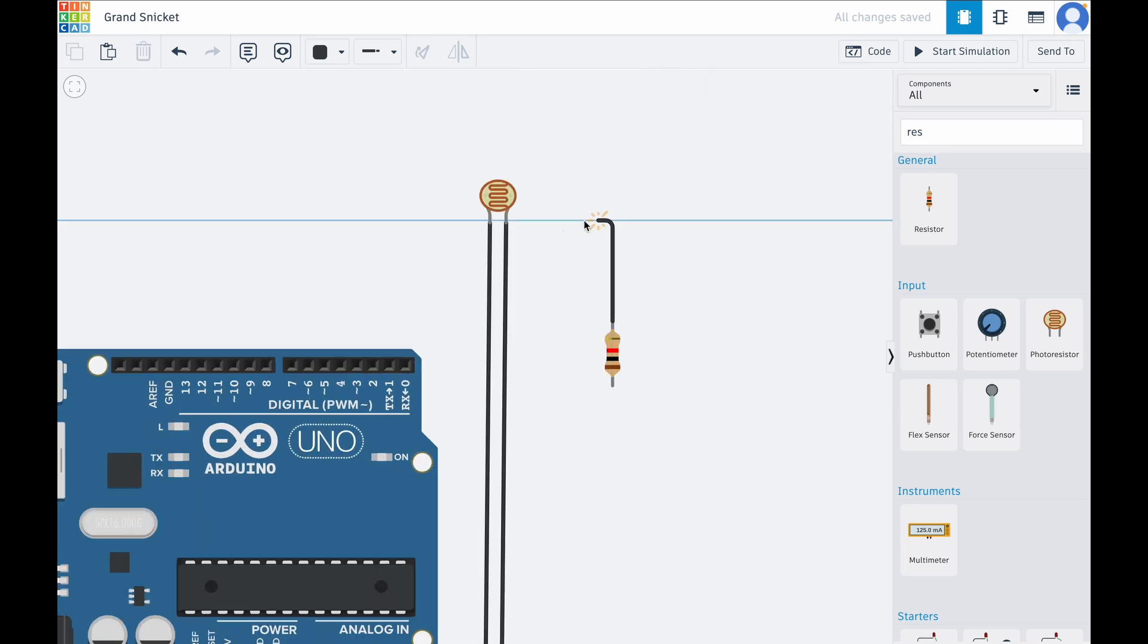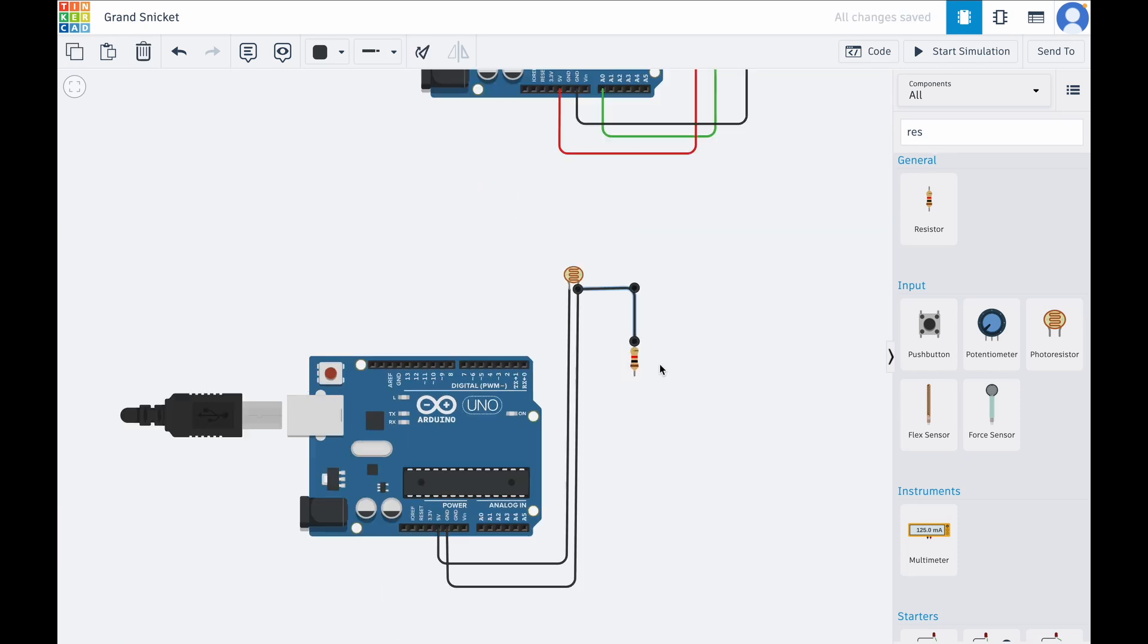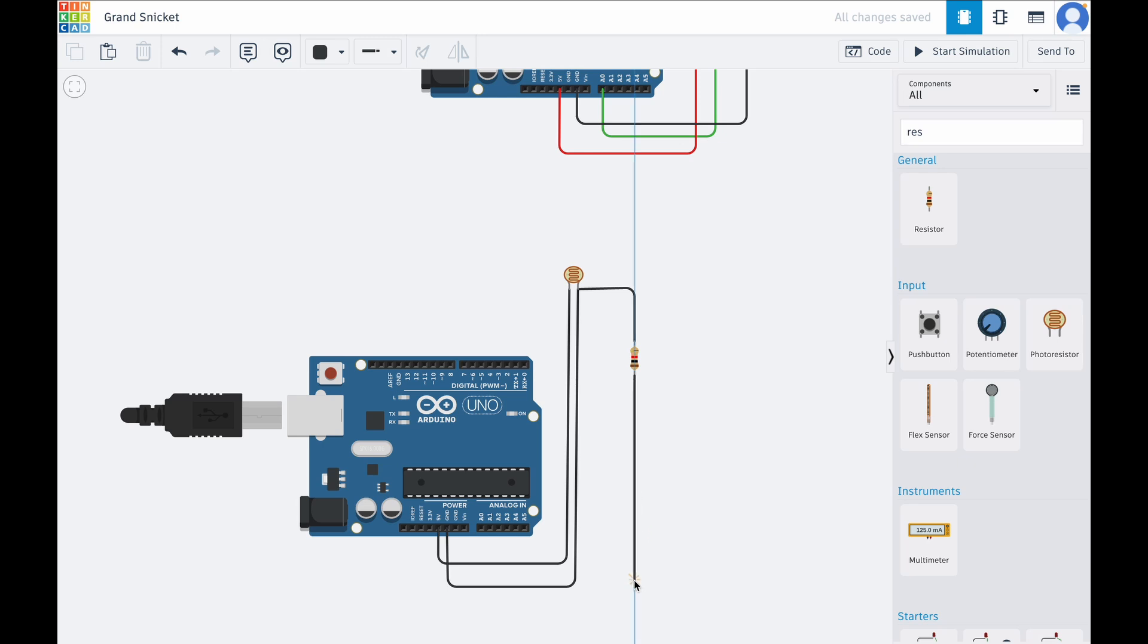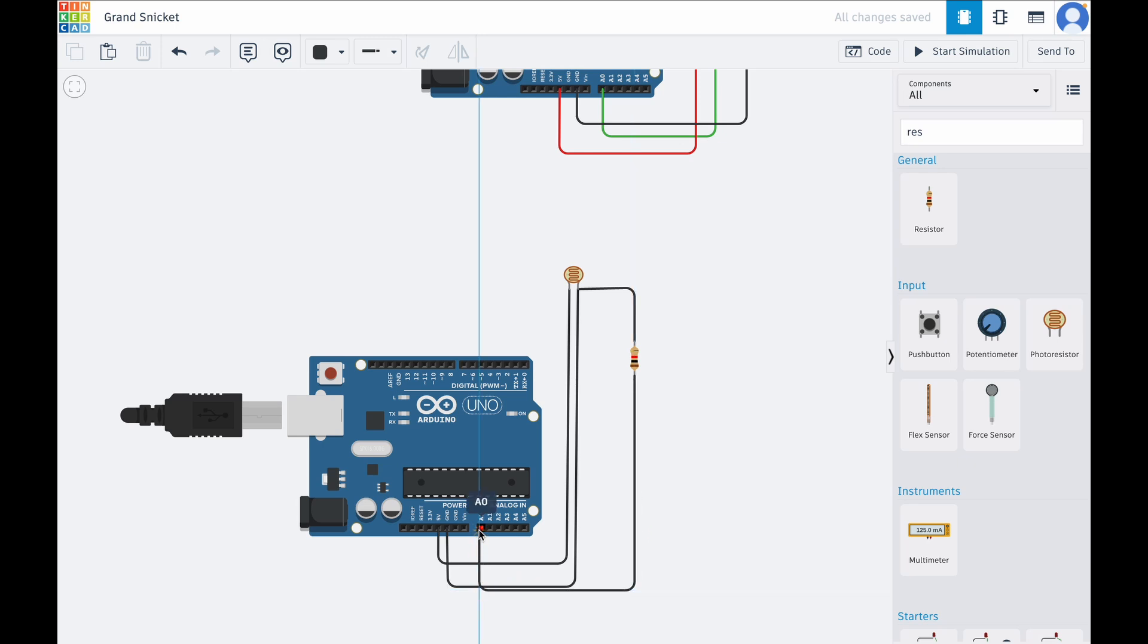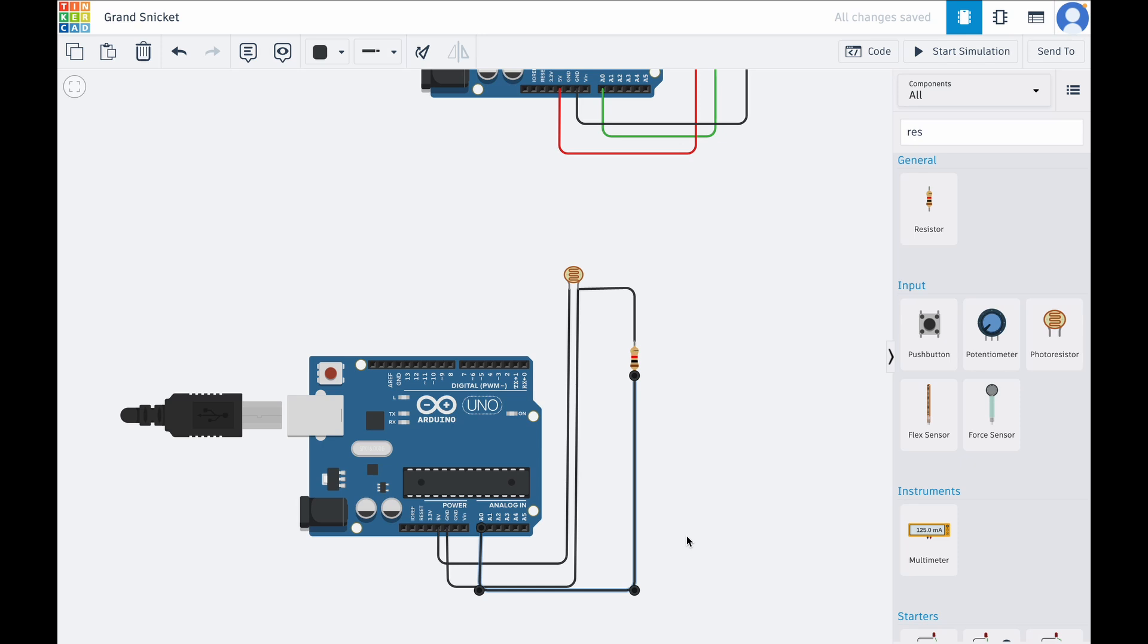We connect it to analog because the light sensor can be in any range from 1 to 10. It's not only 1 or only 0, it's going to be any range in between. This configuration allows the Arduino to read the light intensity as the voltage value.